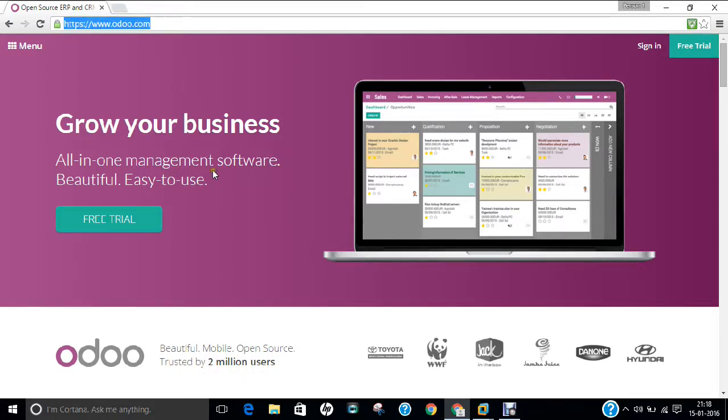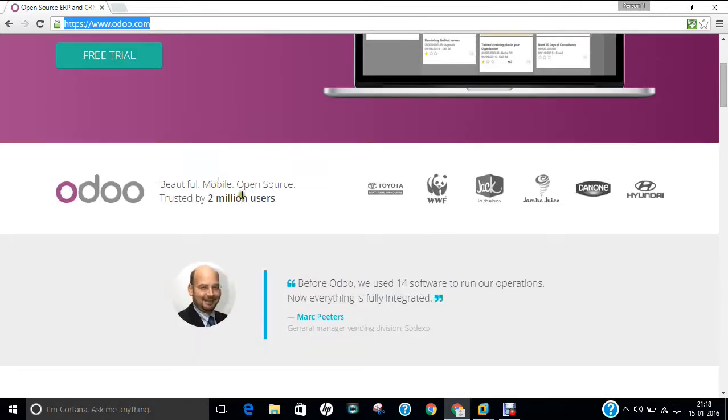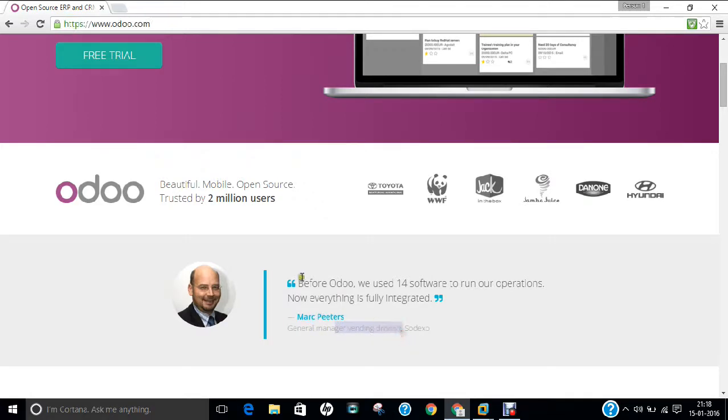It is basically known as the official website for Odoo database software. Now, if you see the words of Mark Peters, the general manager vending division, that before Odoo, we used to have 14 softwares to run our operations. Now everything is fully integrated.